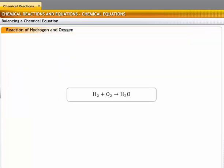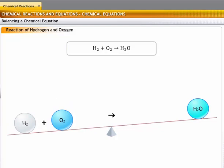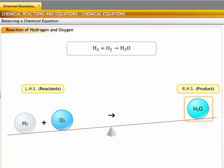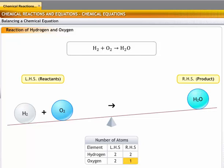To understand how an equation is balanced, let's look at the reaction of hydrogen with oxygen to form water. The first step is to determine the reactants and products. Hydrogen and oxygen are the reactants, written on the left-hand side, and the water molecule is the product, written on the right-hand side. In step 2, count the number of atoms of each type. Hydrogen has two atoms on the reactant side and two atoms on the product side. But oxygen has two atoms on the reactant side and only one atom on the product side, so there is one oxygen atom less on the product side.